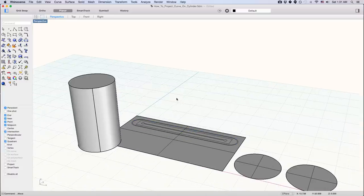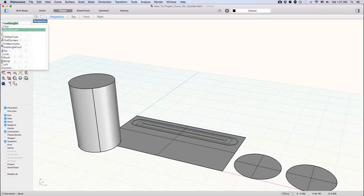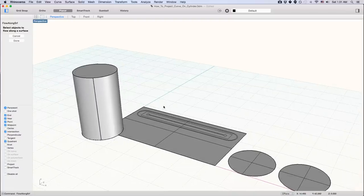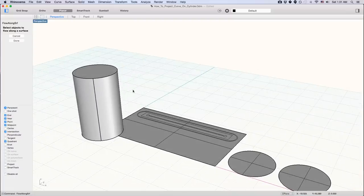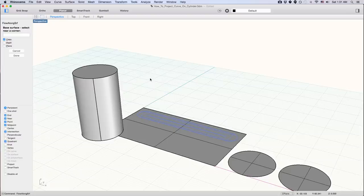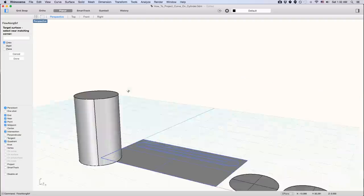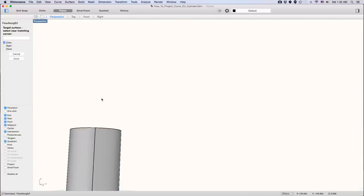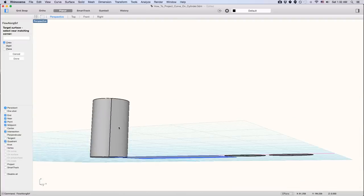And now I'm going to do flow along surface, like this. It's asking me for objects to flow along surface, which is this. I'm going to press space to enter. And it's asking for a base surface. I'm going to select the near corner here. And then now it's asking for a target surface. I'm going to make it here.